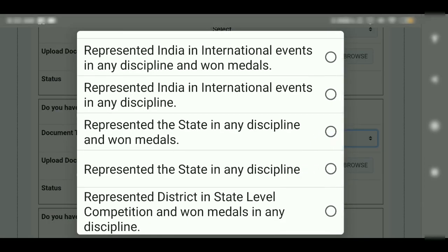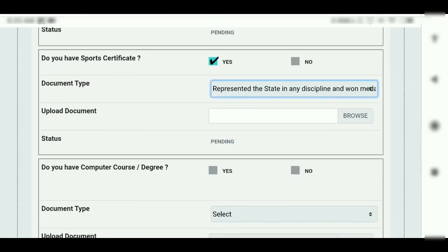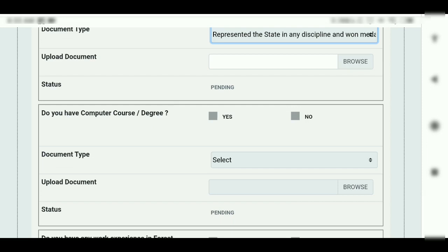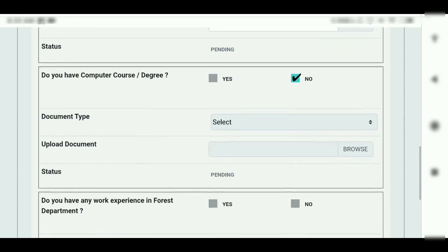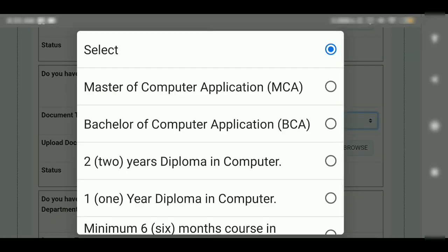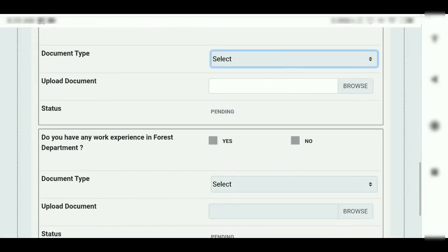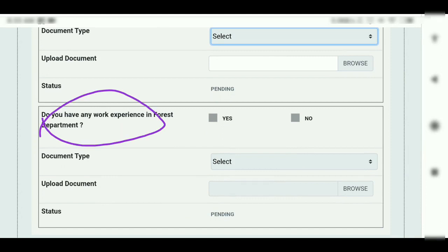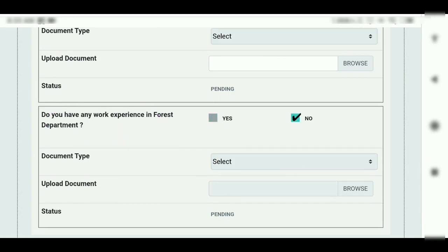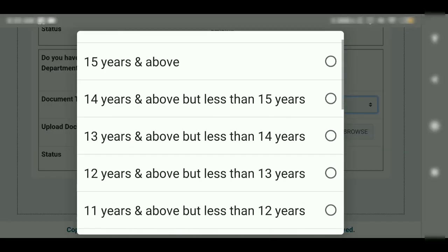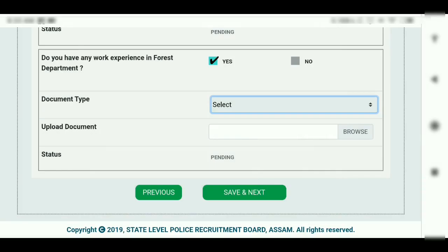I will show you that the sports certificate should show that you represented the state in any discipline and won at middle district level, state level, or international level. A computer course certificate is also necessary — yes or no. Select the entire list. Do you have any work experience in the forest department? Yes or no. You can click on the document tab and click upload.